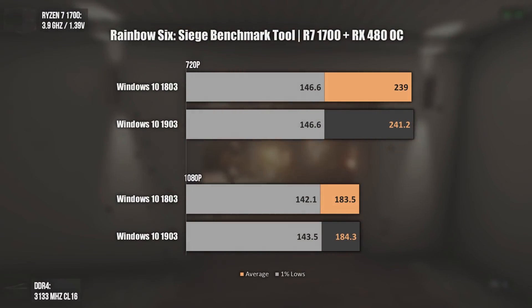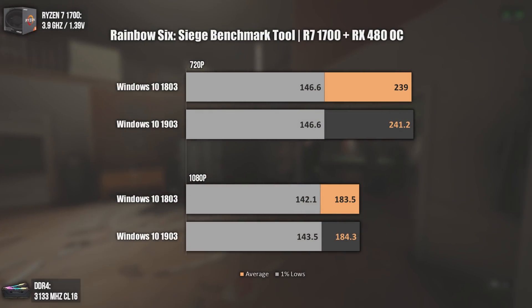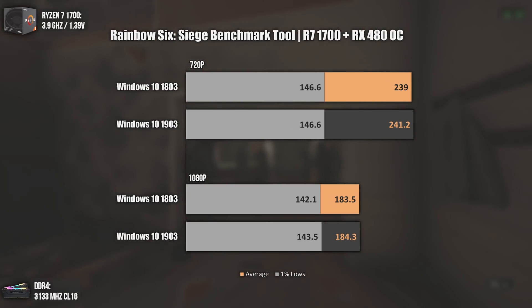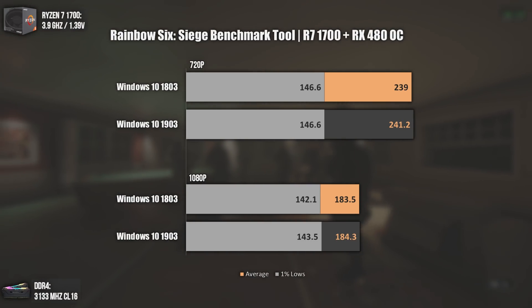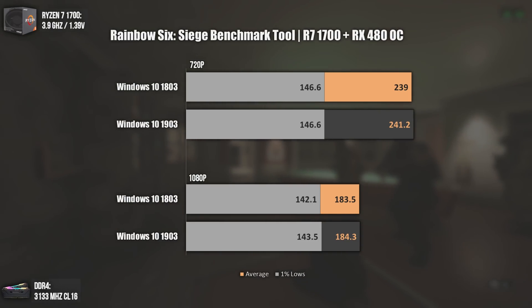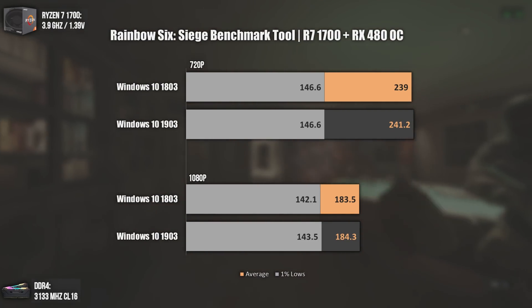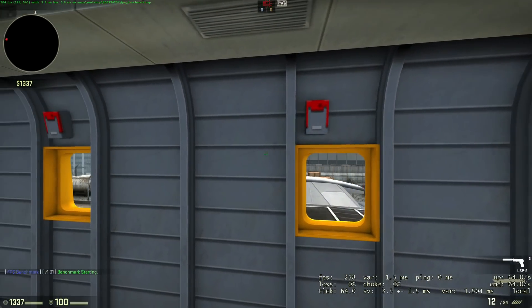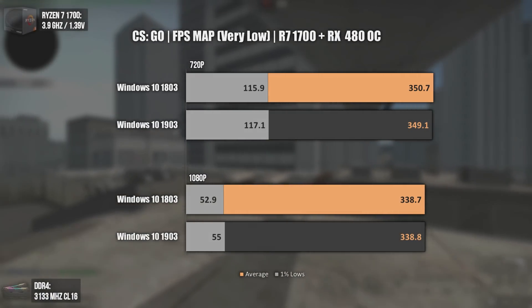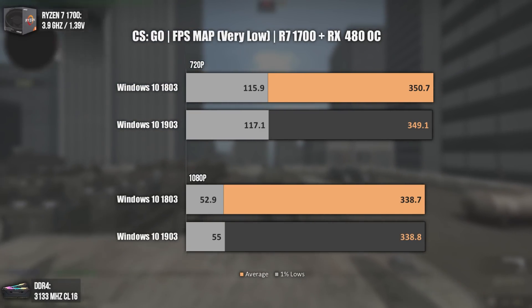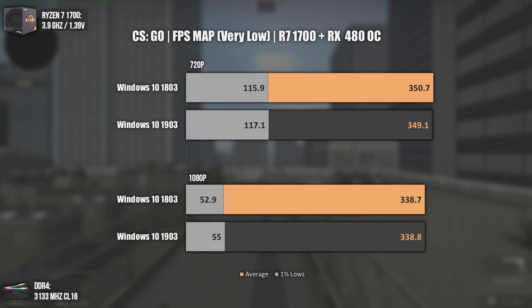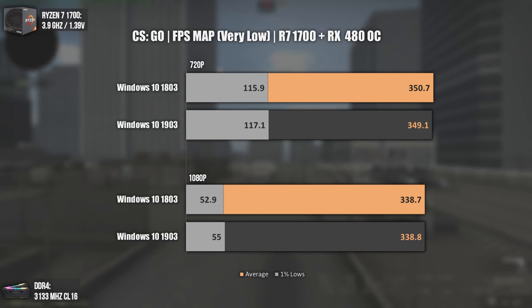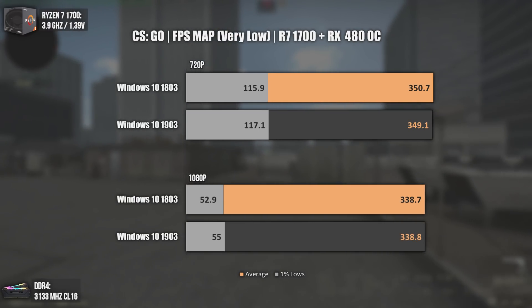The second game is Rainbow Six Siege, and once again absolutely no difference — the differences shown are within the margin of error and can't even be called differences percentage-wise, whether at 720p or 1080p. The last game tested with this build is CS:GO, and the only difference that can be noticed is a very small minimum FPS increase. One more time, no real differences between both versions of Windows.